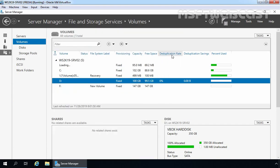As you can see, deduplication rate is currently 0% and deduplication savings is 0 bytes, because data deduplication has not yet been performed on our volume D.